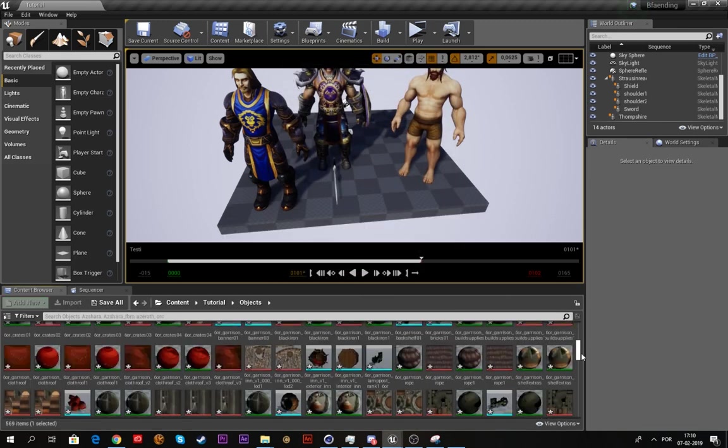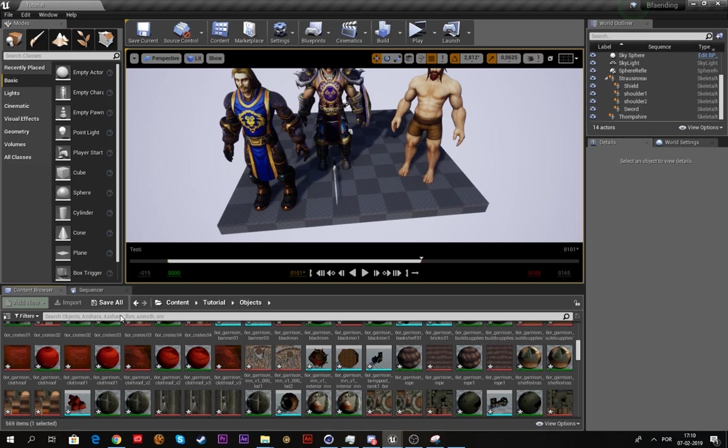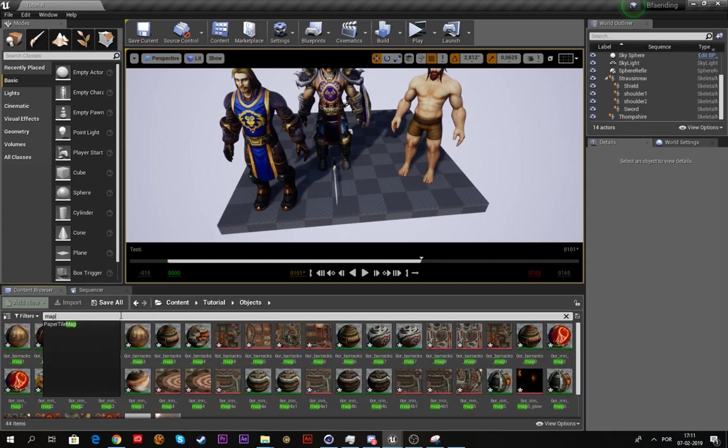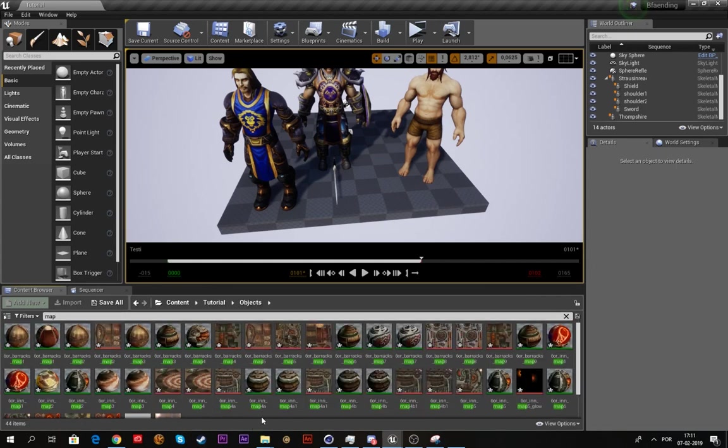Now everything is imported. This is what happens if you export it as an FBX—everything is divided, you don't want that. Make sure to export it as an OBJ and avoid this madness, because it took like 10 years to load all of this.